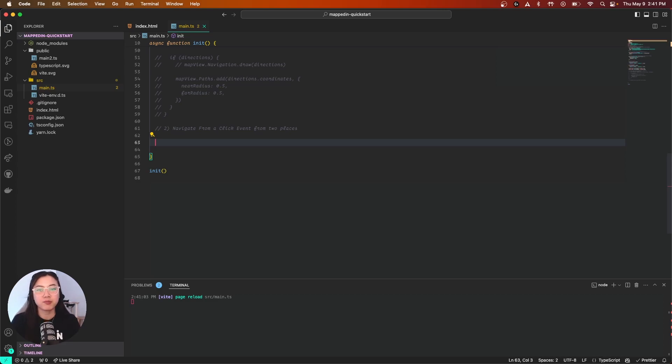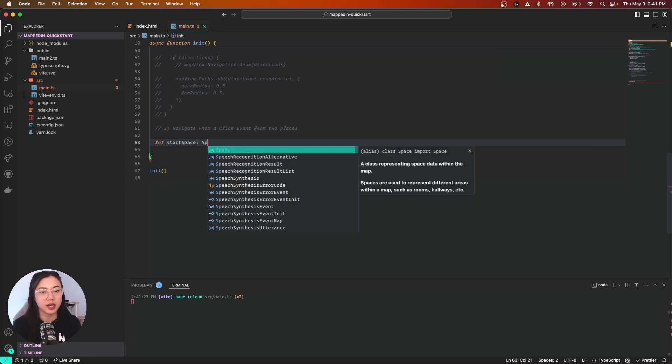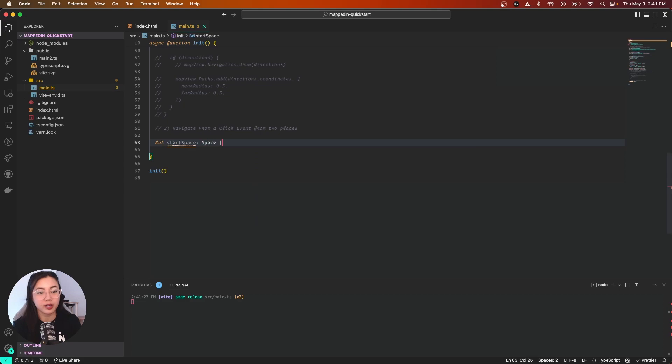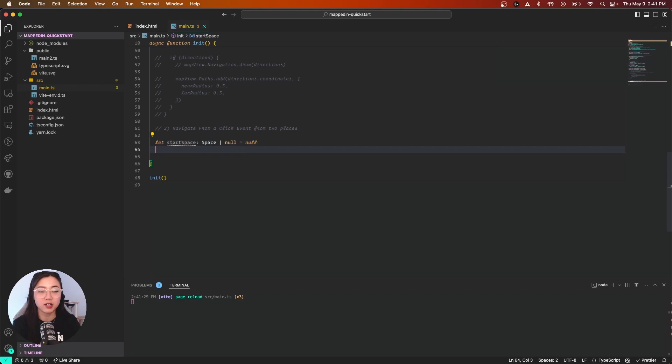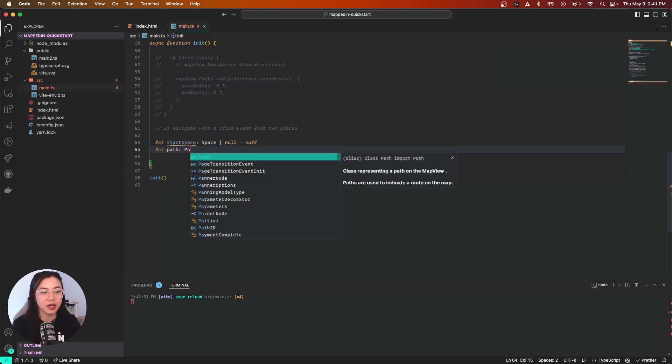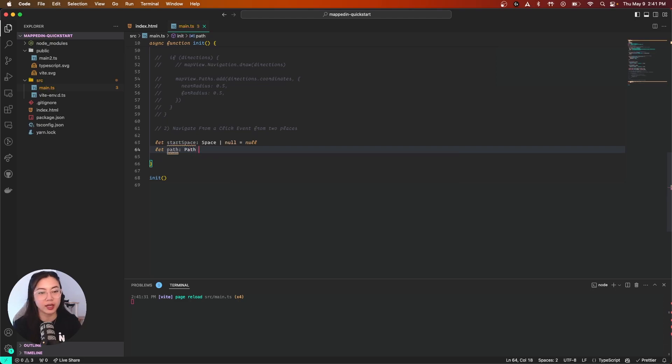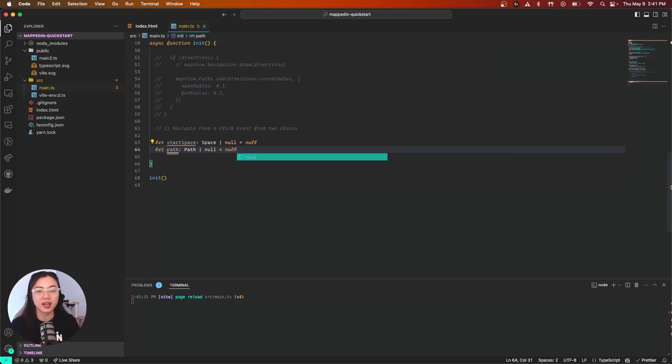First, before we start, let's declare two variables. I'm going to call the first one startSpace, and it is a Space type or null. We're initially going to define it as null because we don't have a value for it quite yet. The second one being path, which is a Path type or again null, and initially defining it as null.